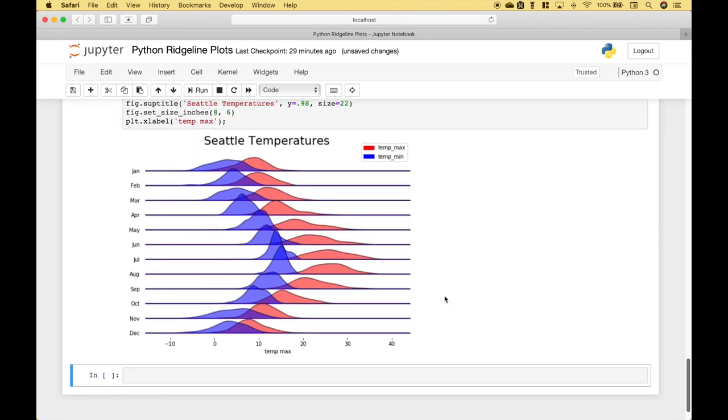And you can see we get our ridgeline plot for the Seattle temperatures that shows the temperature maximum and minimum distributions by month.